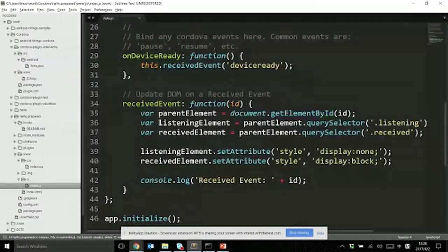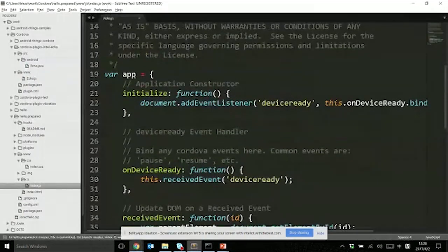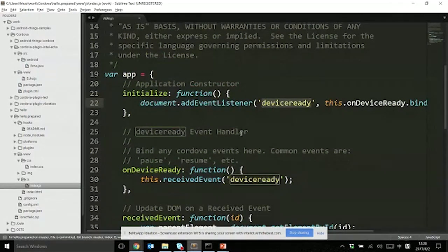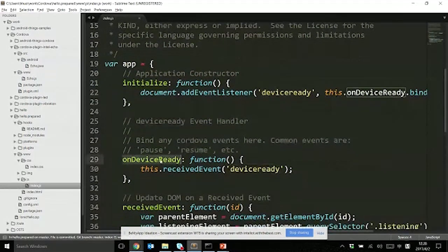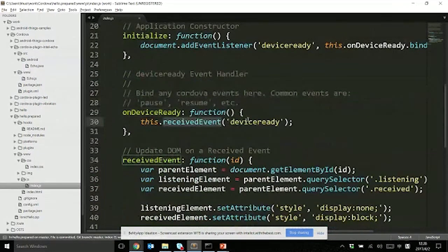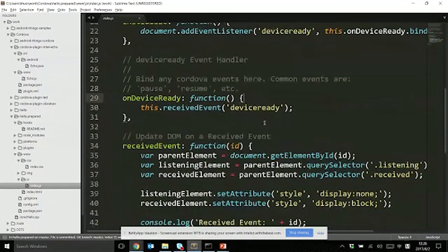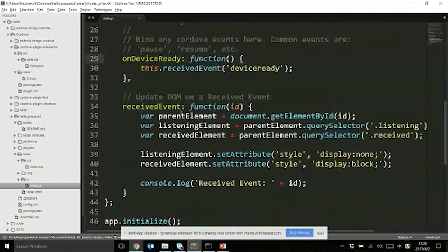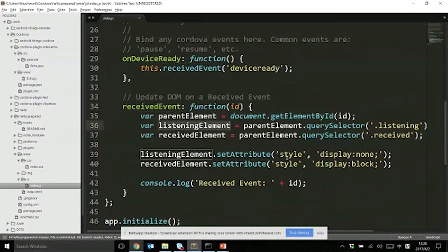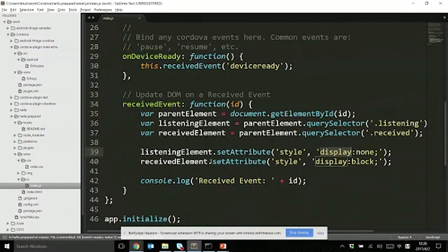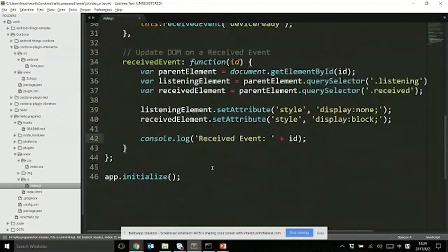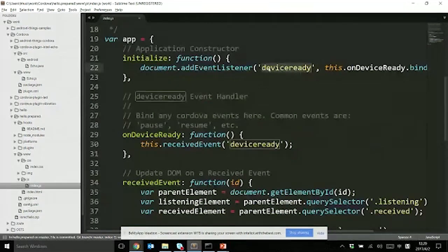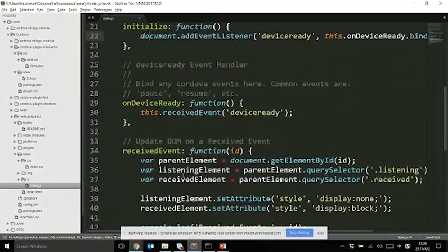Pause and resume are useful when you want to save data when your application moves to the background, because Android can kill any background applications when needed. I'm going to show where the code is. In the default index.js, by default it's bundled with the deviceready event and the callback is onDeviceReady. You can do anything on these events. You can add listeners to other events like pause and resume here.